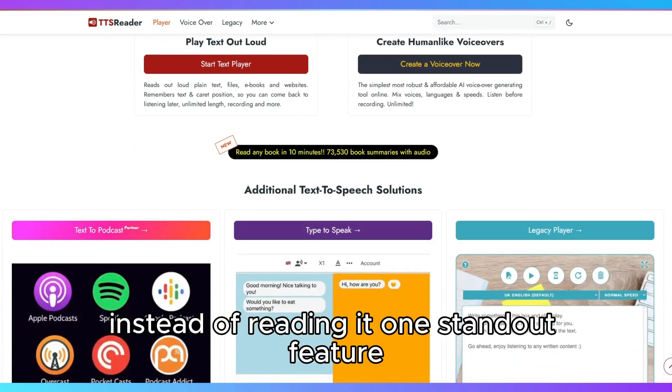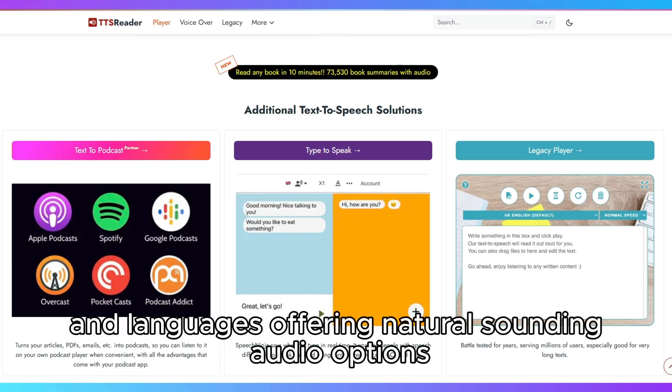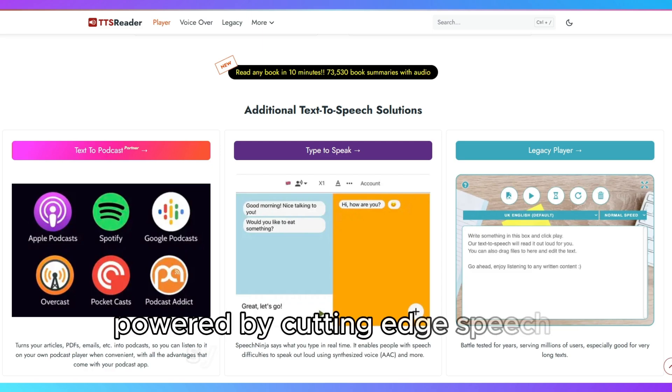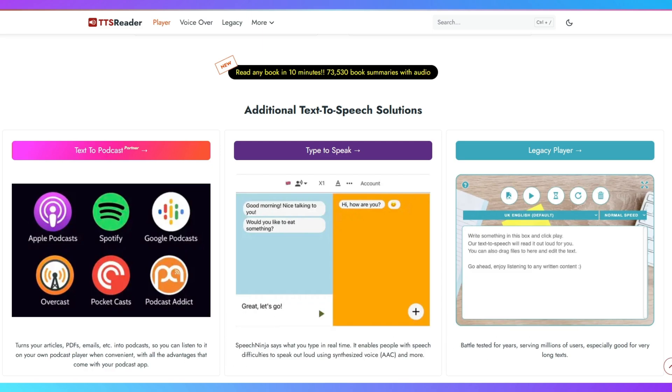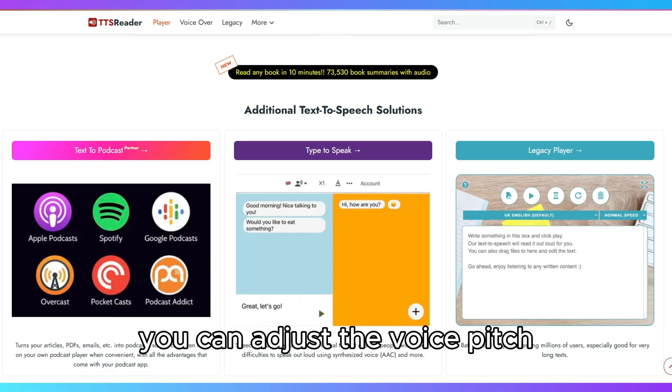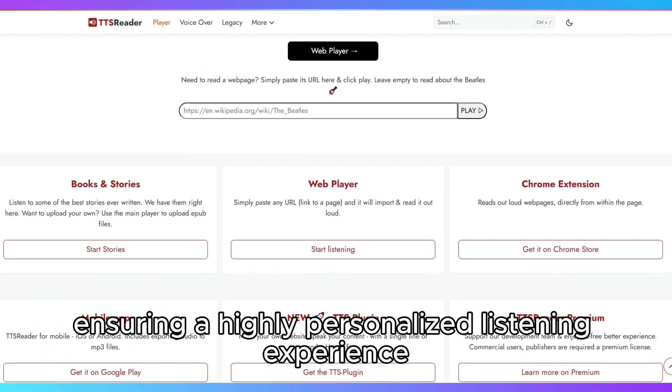One standout feature is its support for a wide range of voices and languages, offering natural-sounding audio options powered by cutting-edge speech synthesis technologies. You can adjust the voice pitch, speed, and even the accent to match your preference, ensuring a highly personalized listening experience.